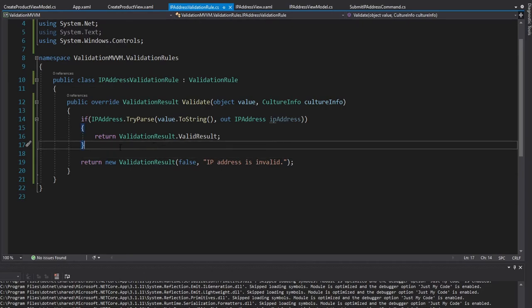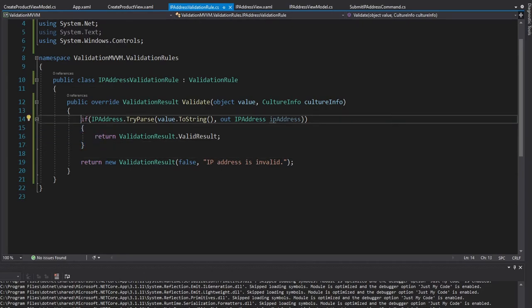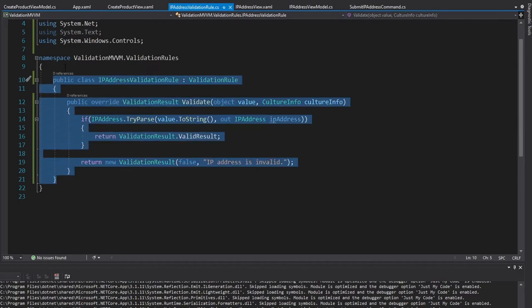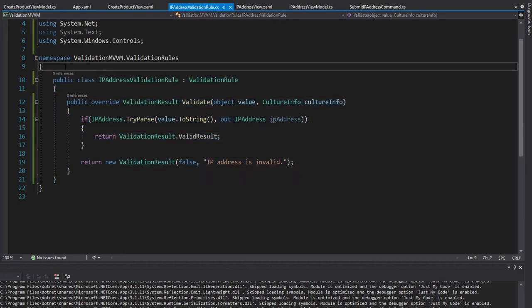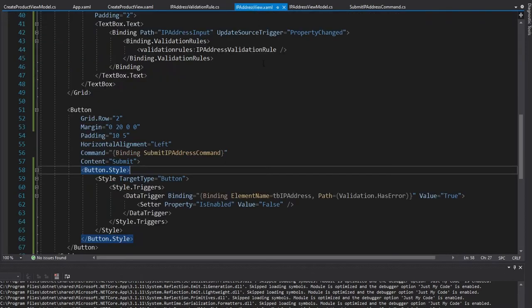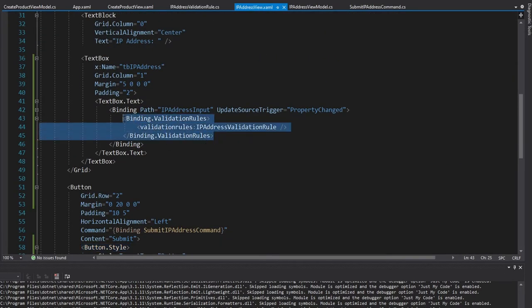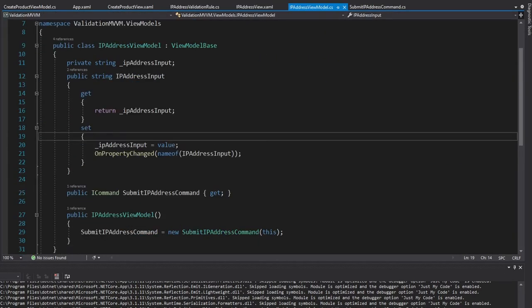And that's different from our IP address validation rule, because this is simply validating an IP address doesn't really have anything to do with the domain logic of our application, this could really be applied to any application. And that's one of the great benefits of validation rules is that they're extremely reusable. I could package this up into a NuGet package and anyone could simply reuse this by defining the validation rule here on their binding.